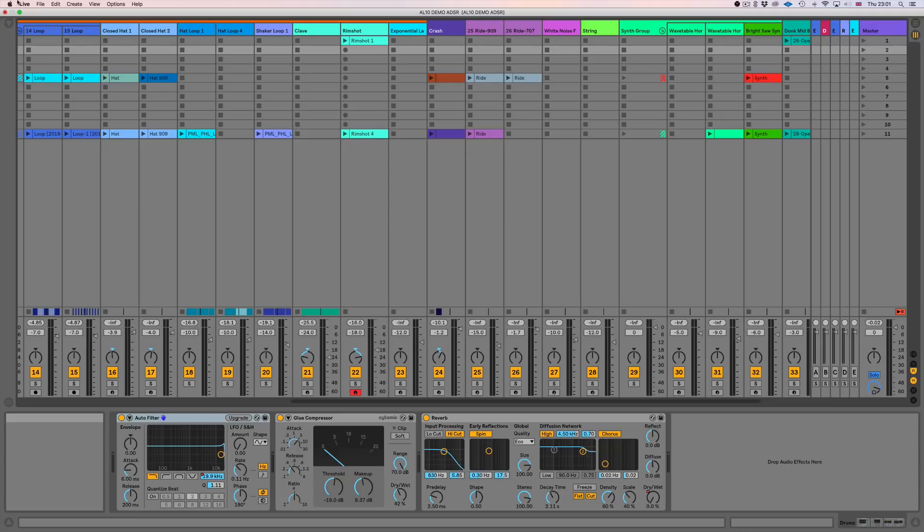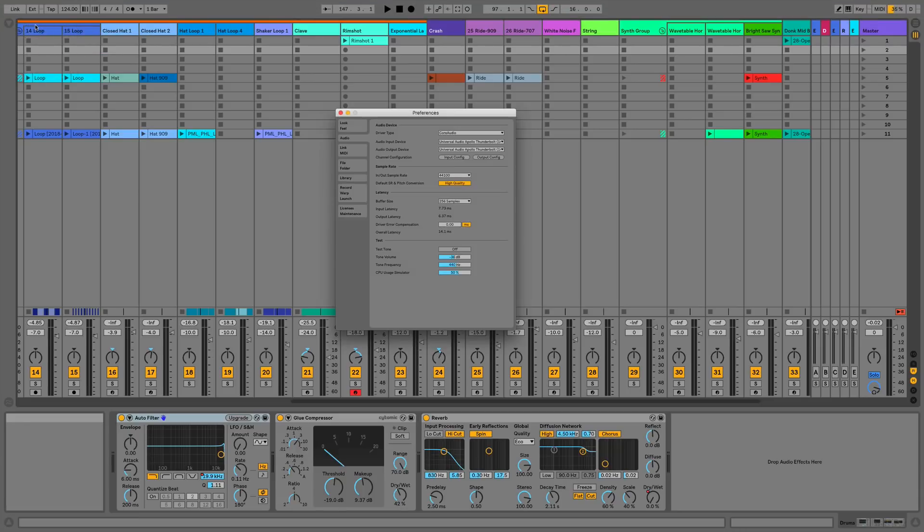Hi everyone, this is Studio Slave and welcome to this video where we're going to be covering the setup changes in Ableton Live 10.